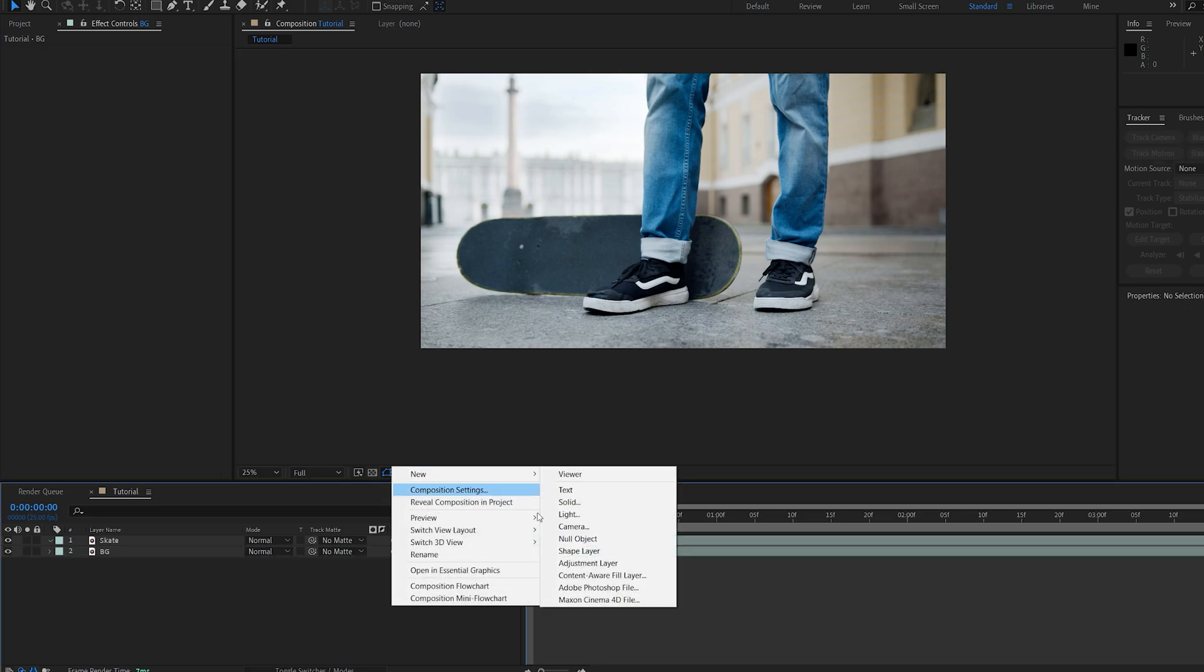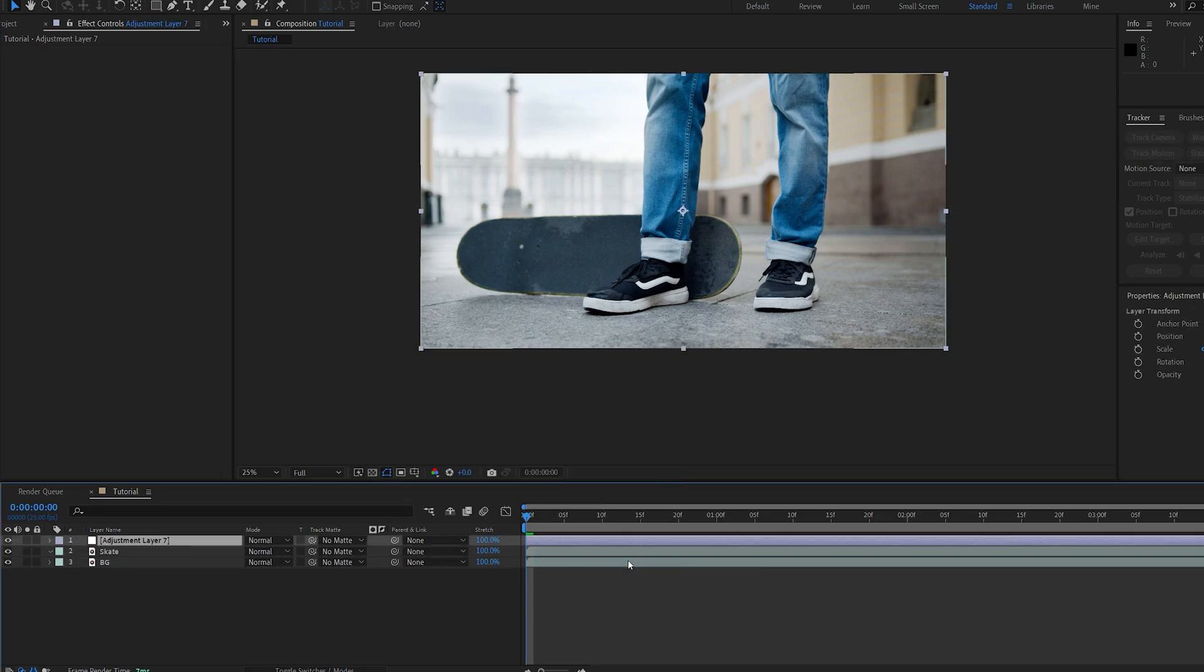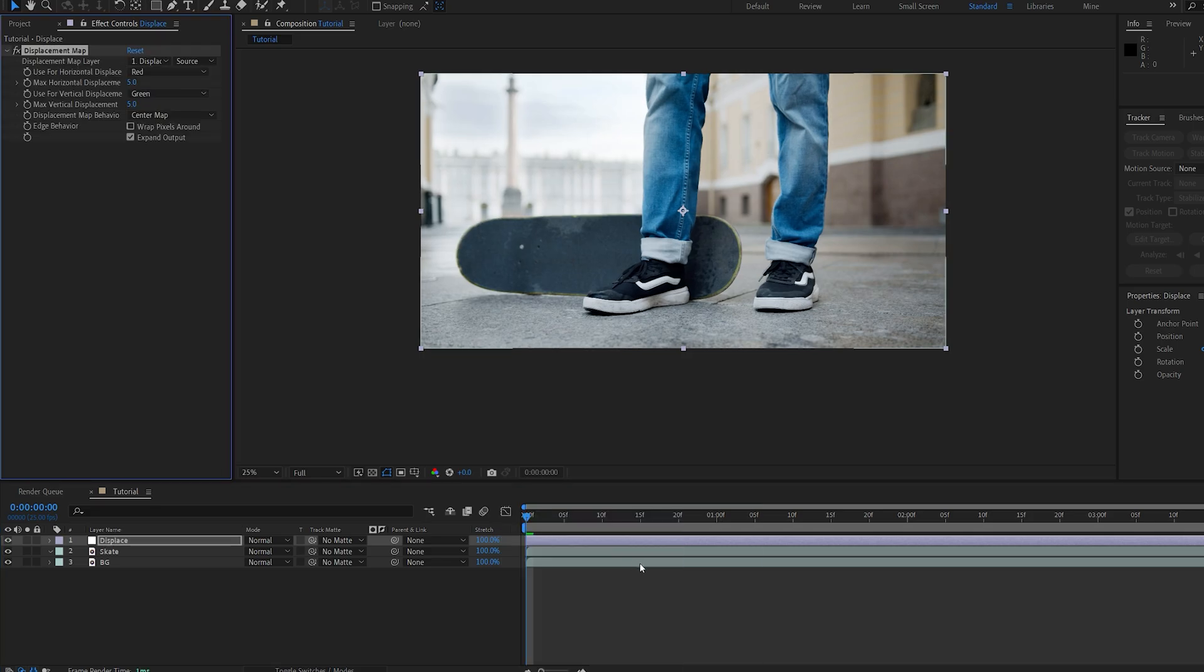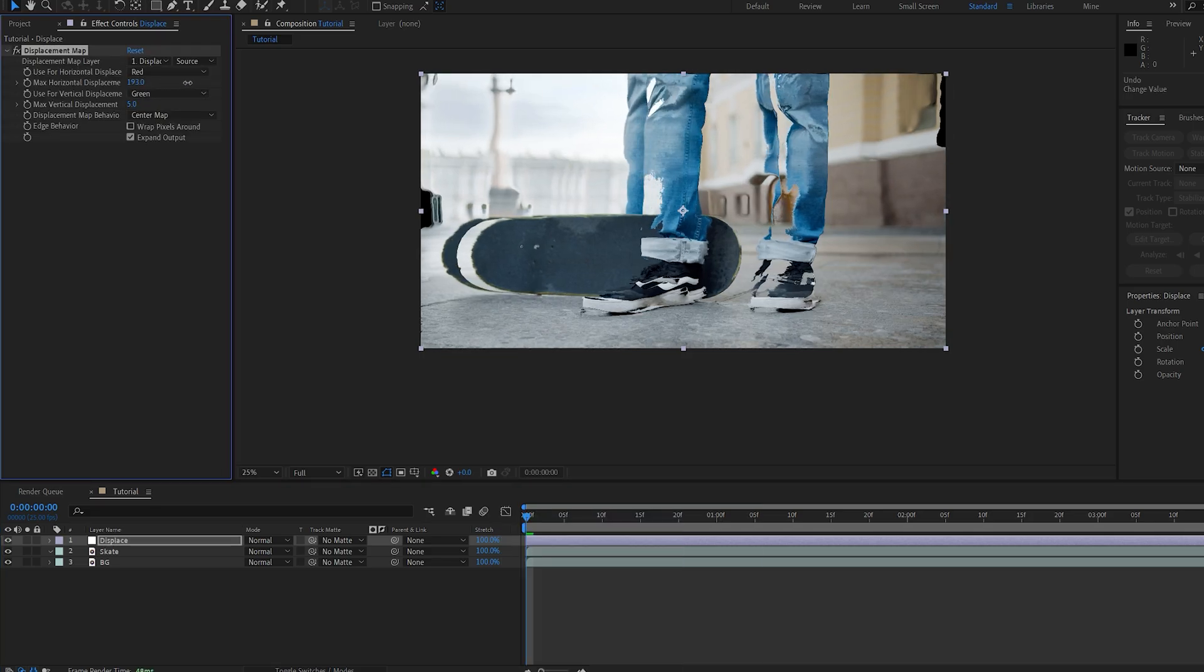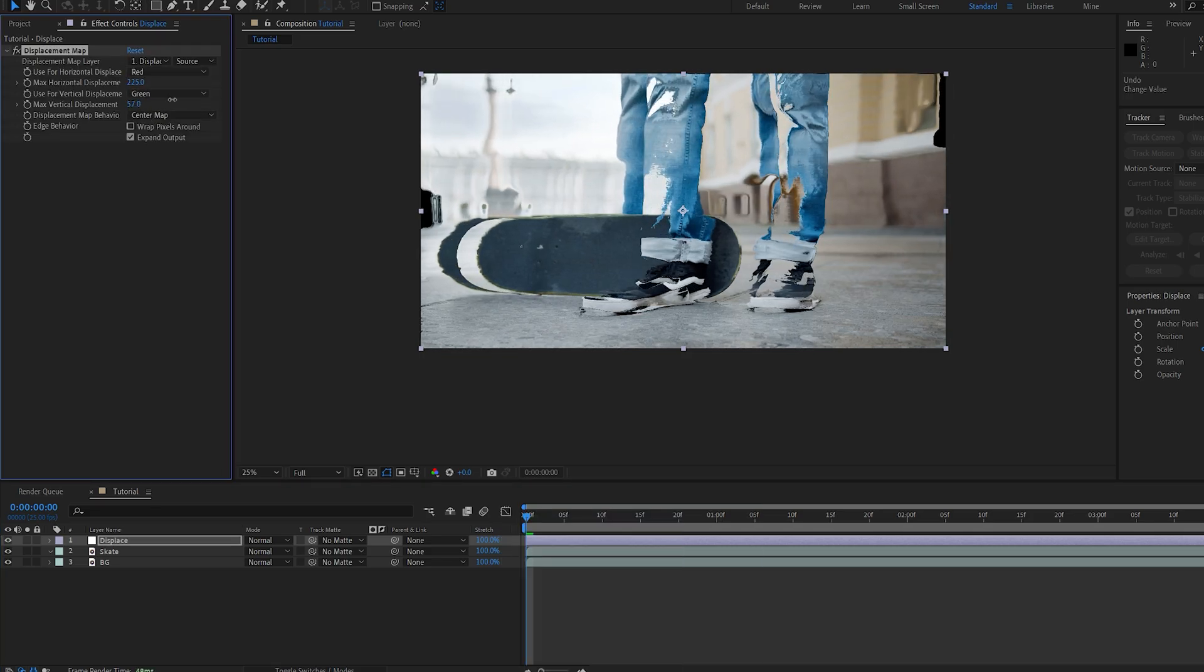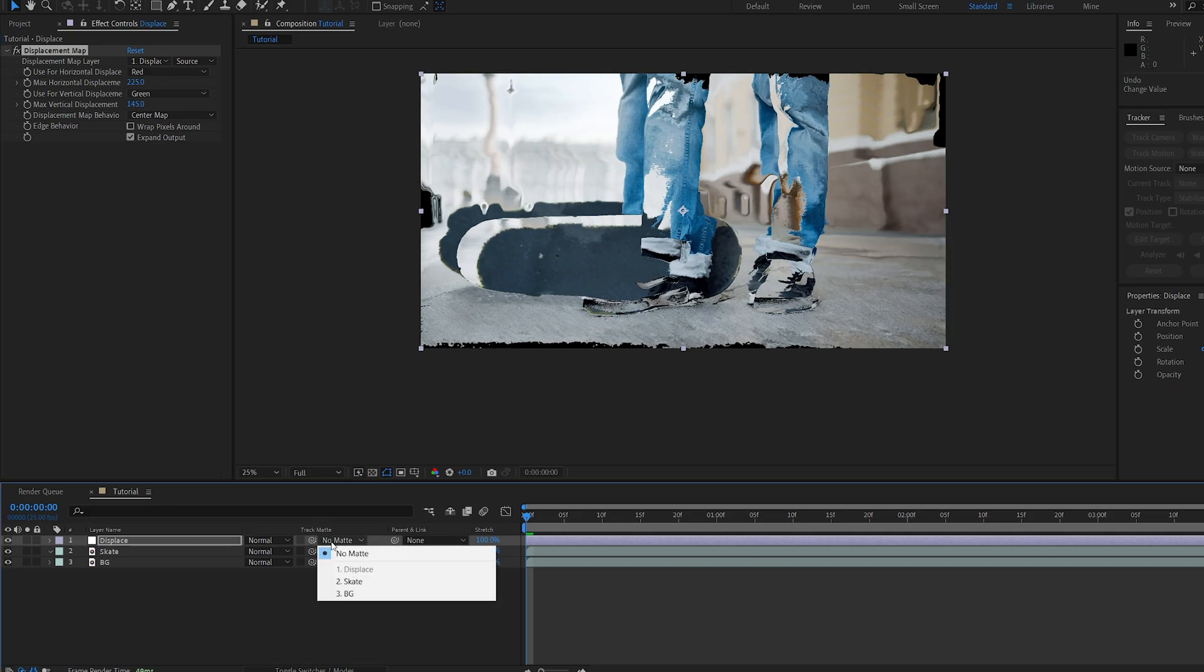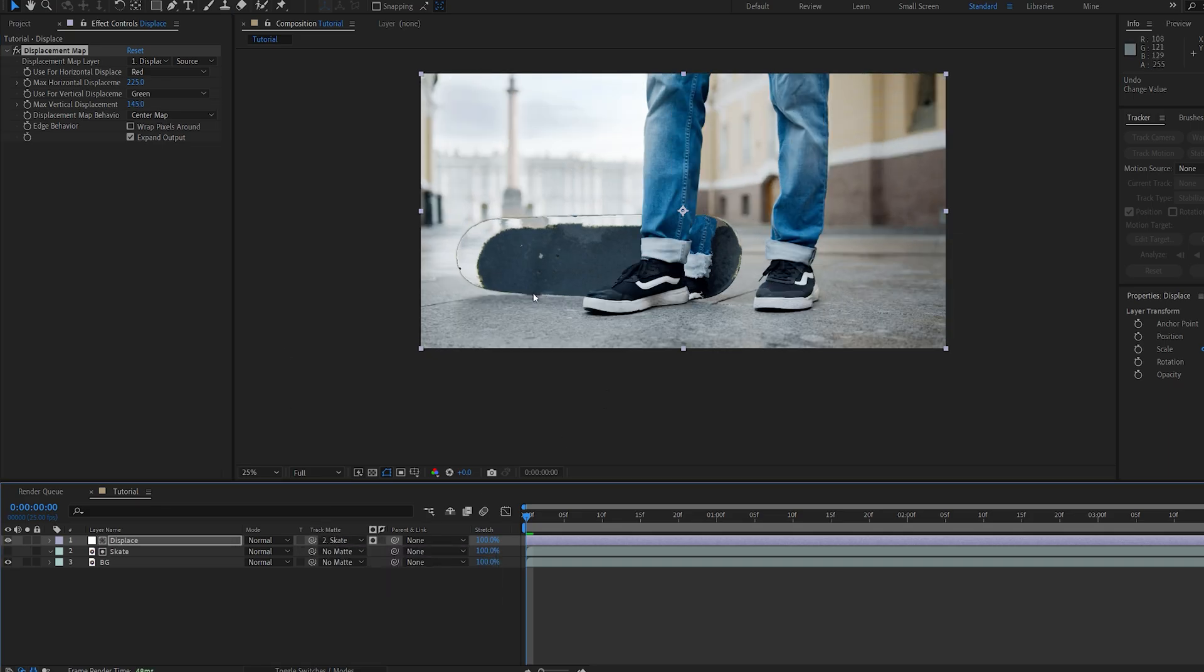Now I'll create a new adjustment layer for our main effect. We can name this displace and we'll add a displacement map to it. Now with this effect we're basically displacing the frame. So if I go ahead and under my track mat select the skate layer, it's going to keep the boundaries within inside the skate.